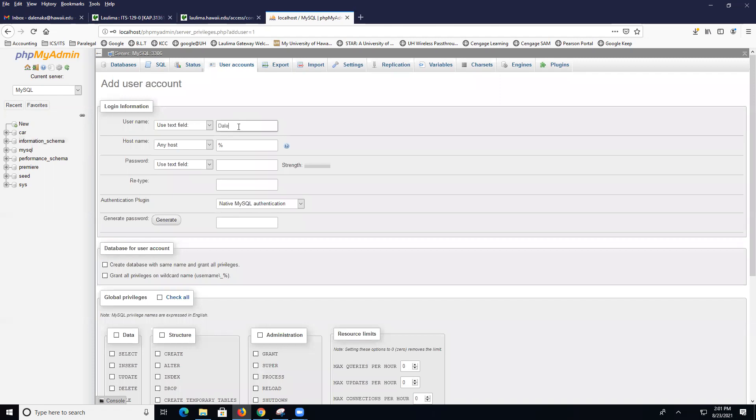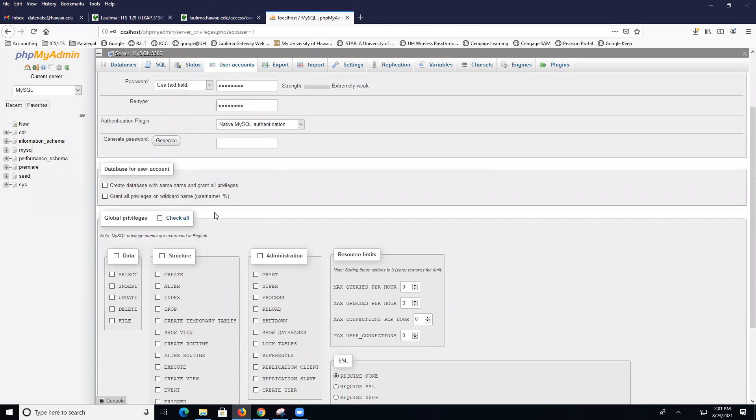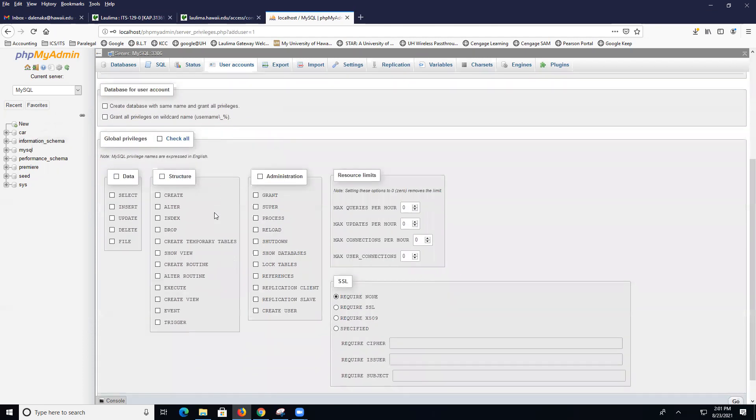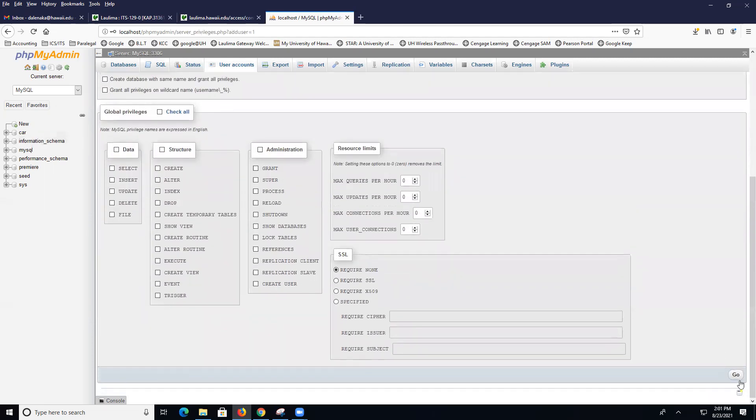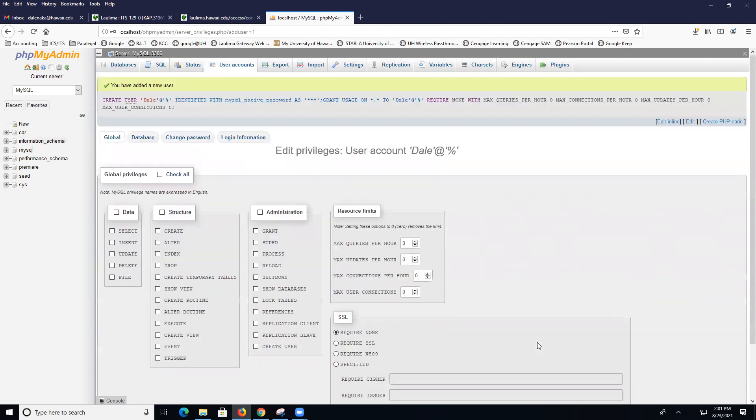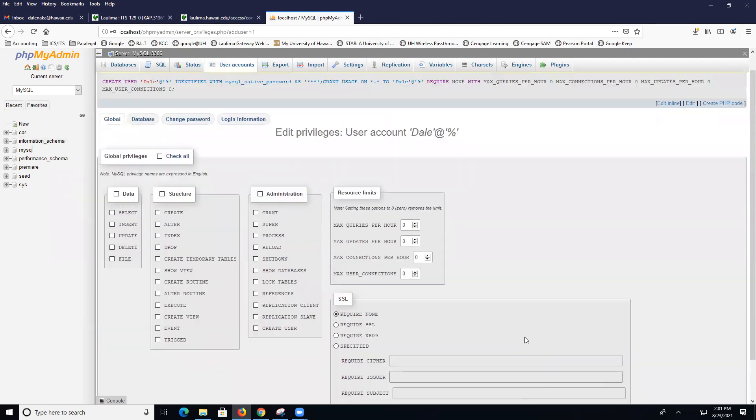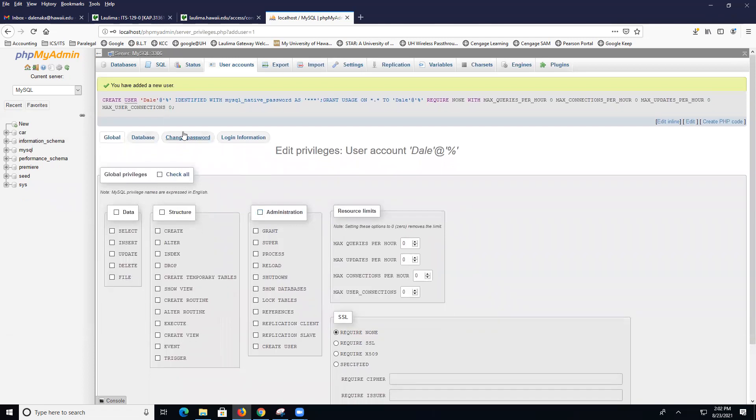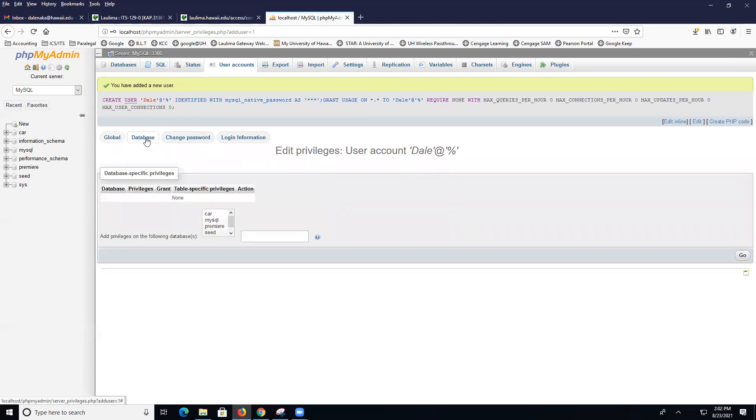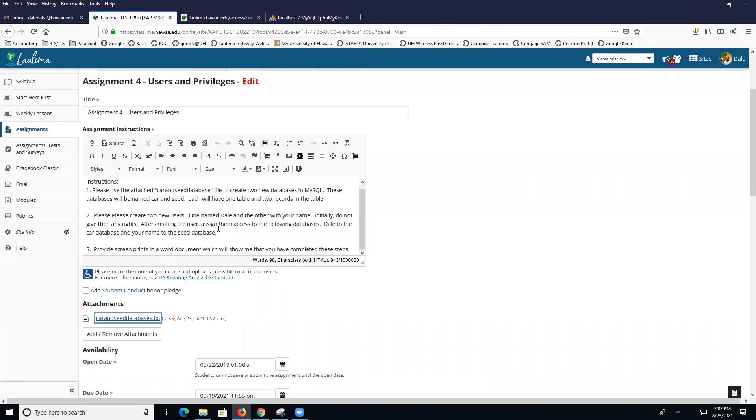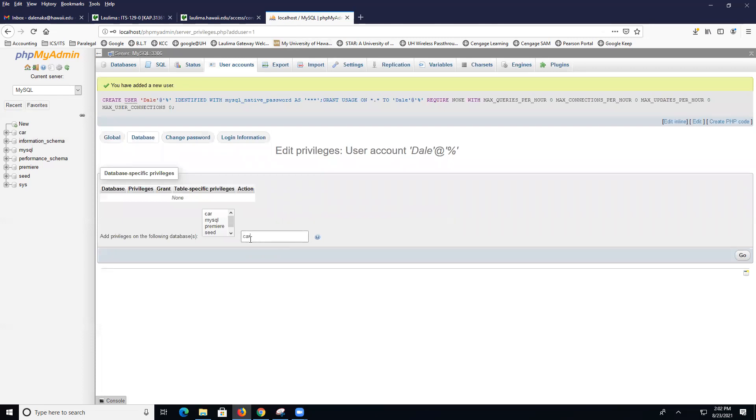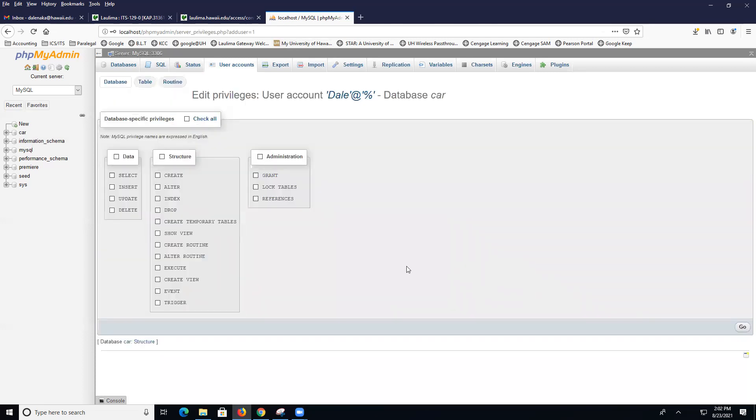I'm going to click on one with Dale, any host, and give them a password. You got to do a password. Initially, don't give them any rights. But then go ahead and click on Go. After you've created Dale and you've not given them rights, I'm going to click on the database tab and I'm going to type in car. Dale will have access to the car database. I'm going to just type in car over here, click on Go, and then I'm going to click on data and structure. I don't give them any administrative rights, and then I go.